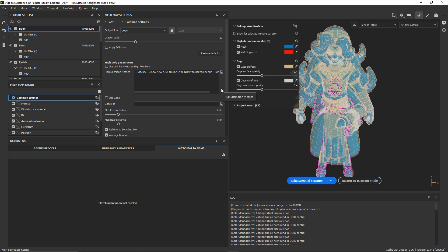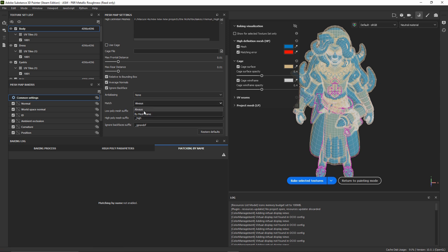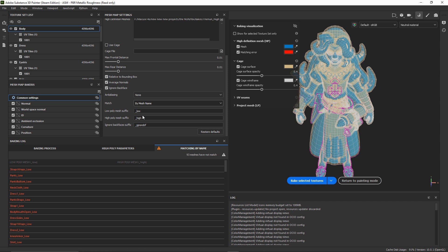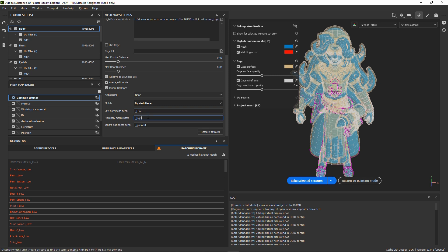Once our high poly is already imported to Substance Painter, let's go to the match setting and change Always to By Mesh Name. And here, we are going to change the default suffix that Substance Painter has to the ones that we have made. Like for the low poly, it's _low, and for our high poly, it's _high.